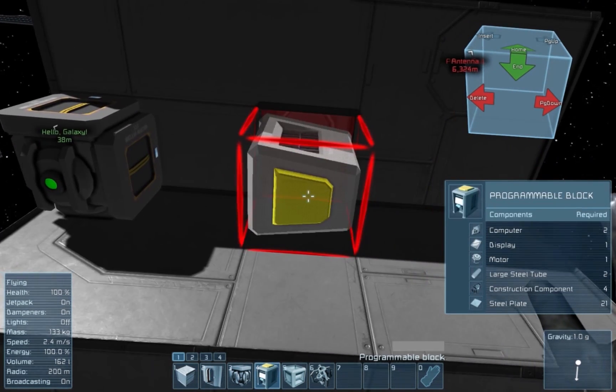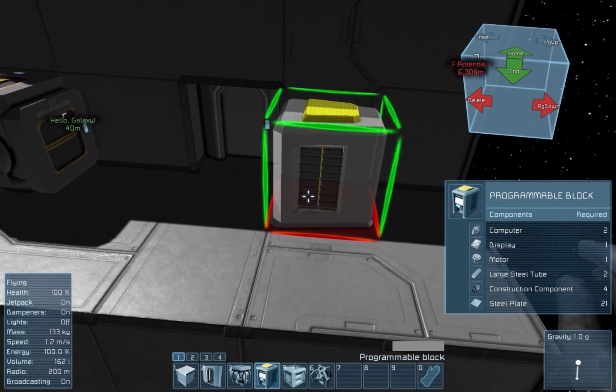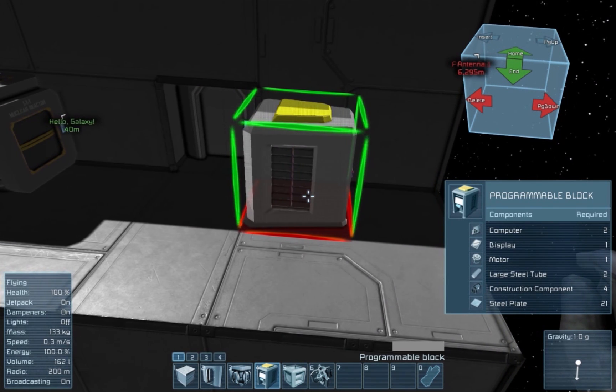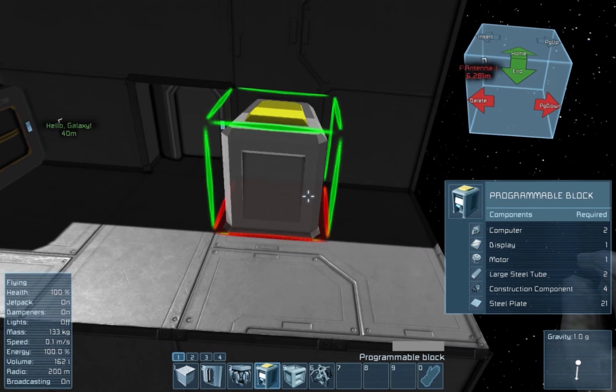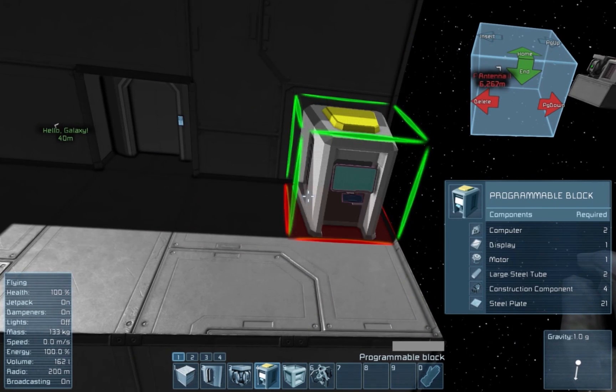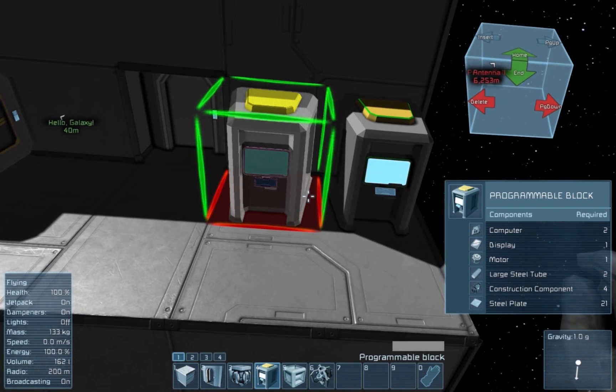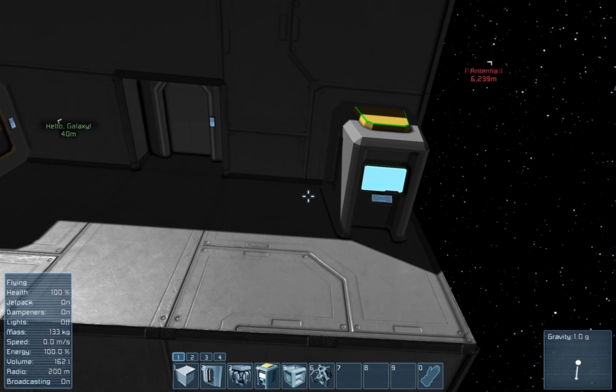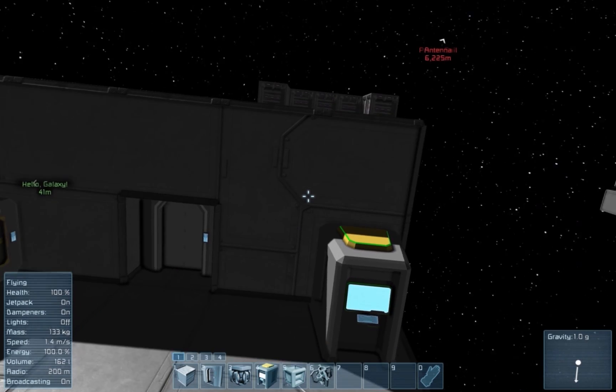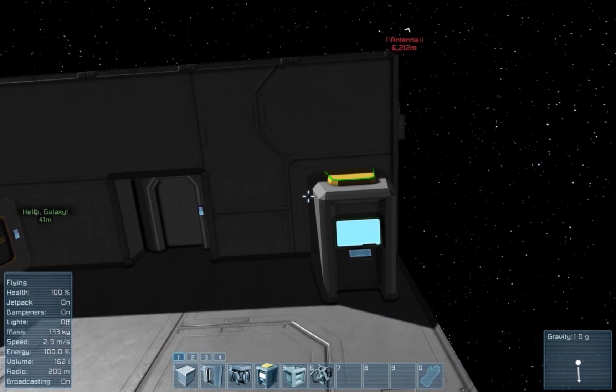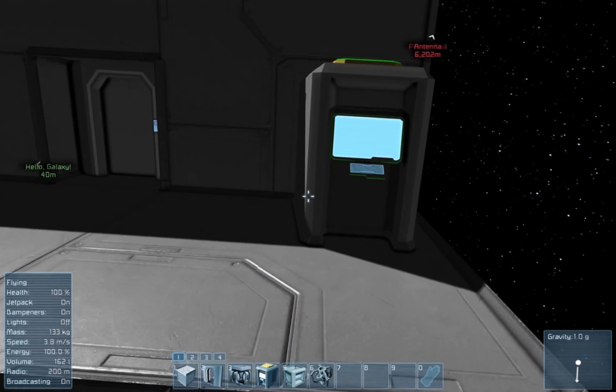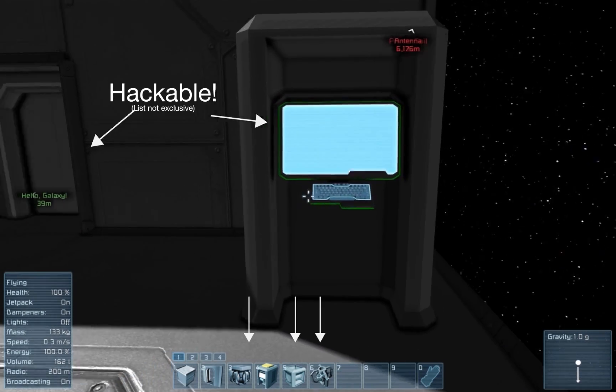Now, we will want to choose a hackable block. I personally have chosen a door since it seems innocuous enough. Hackable blocks are any block with computer components in them.